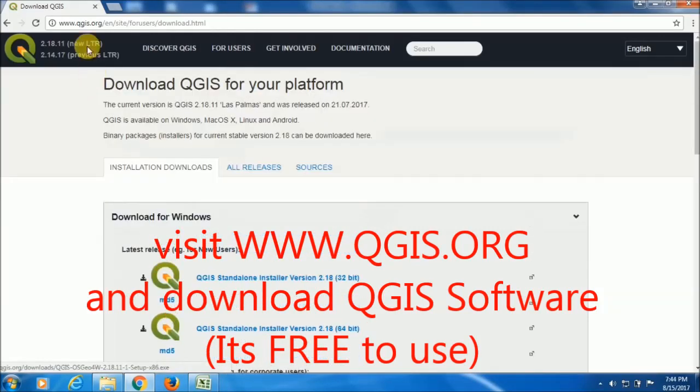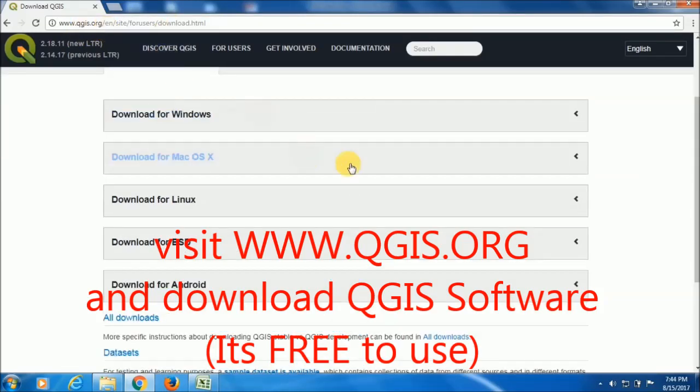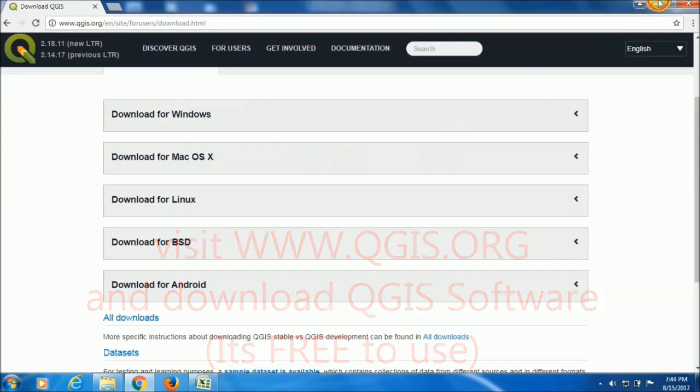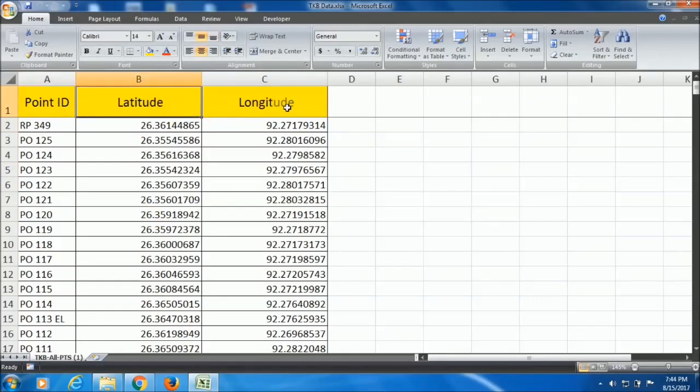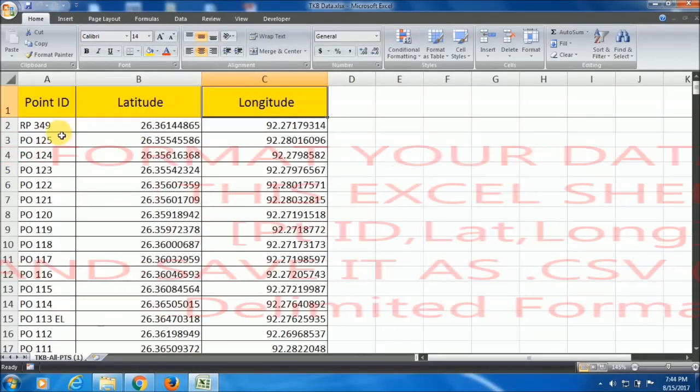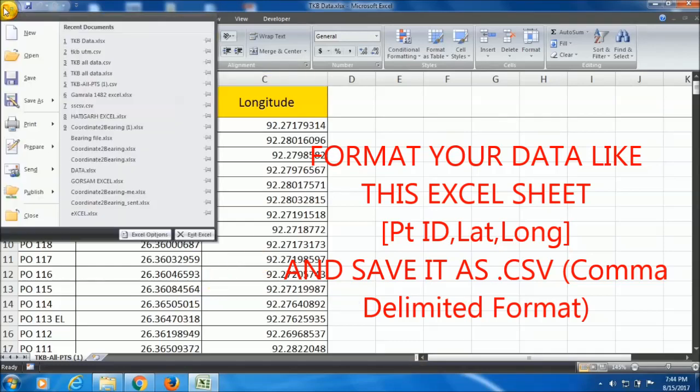You can go to www.qgis.org. I will keep the link in the description. Point ID, latitude, longitude - you have to save this data to CSV format, comma separated value.